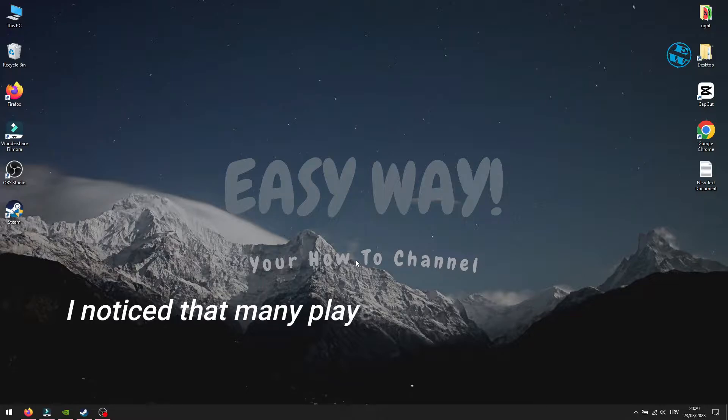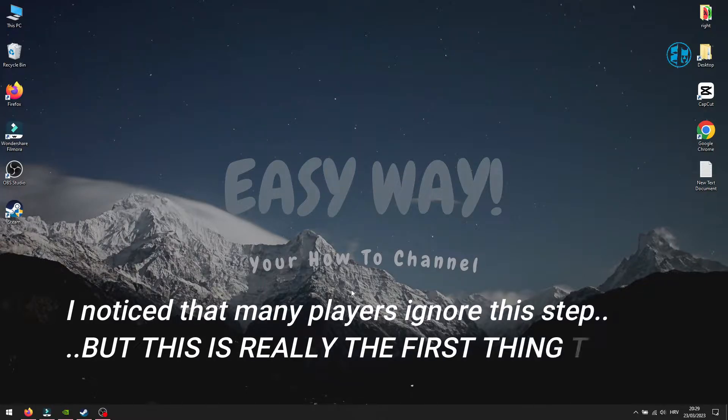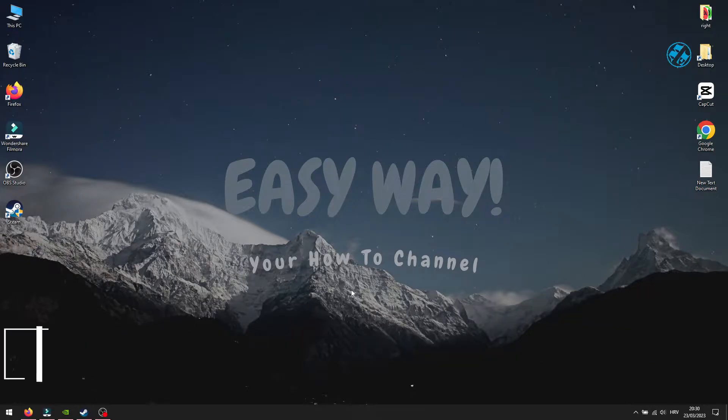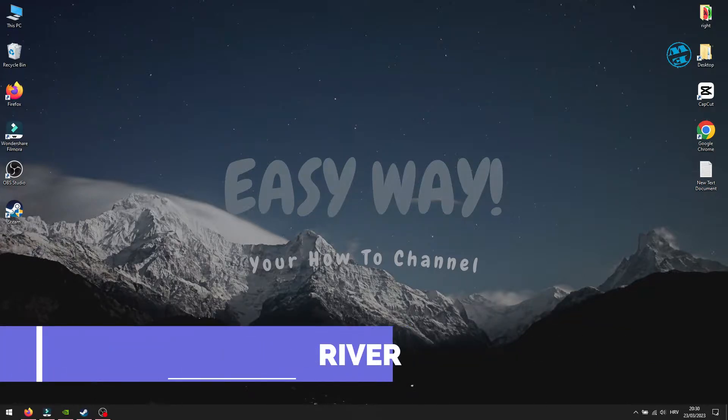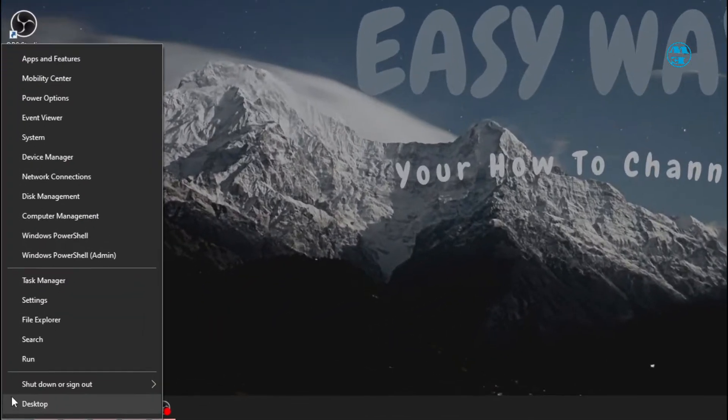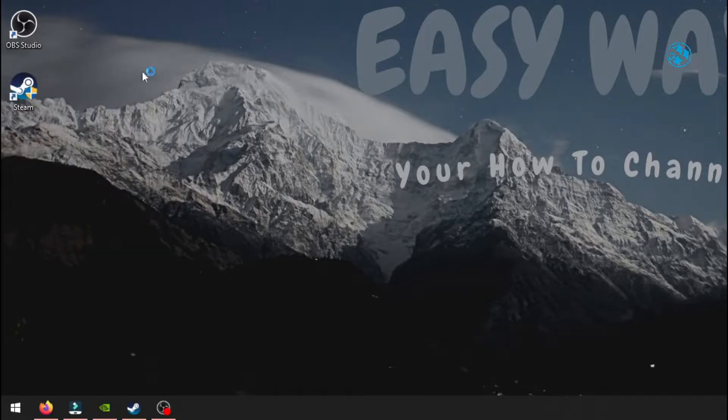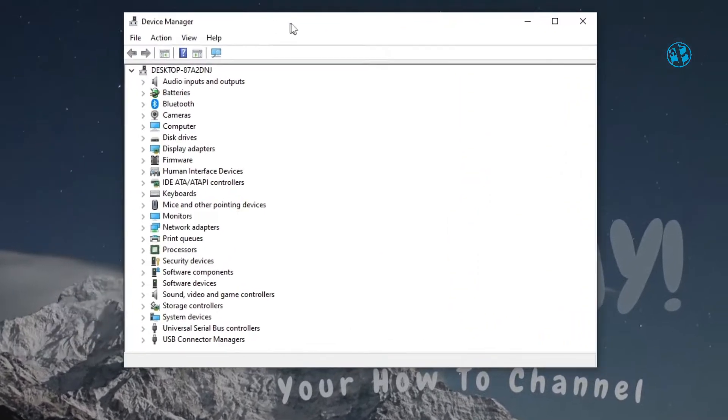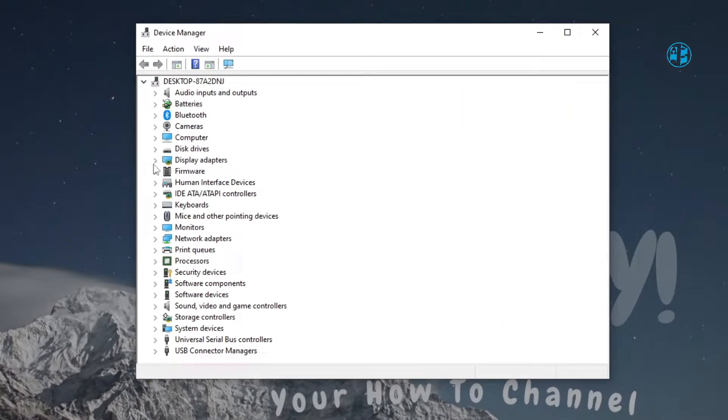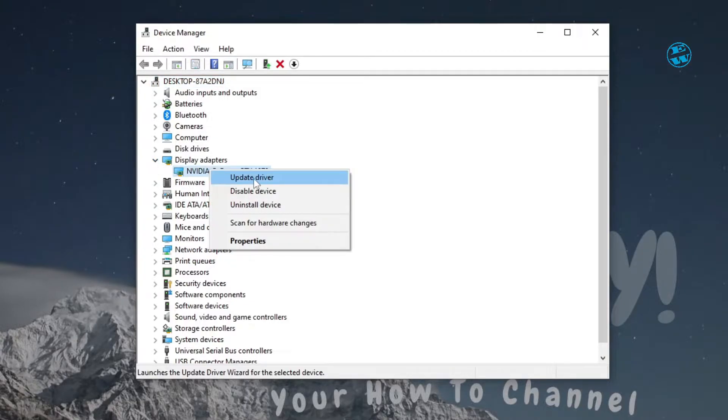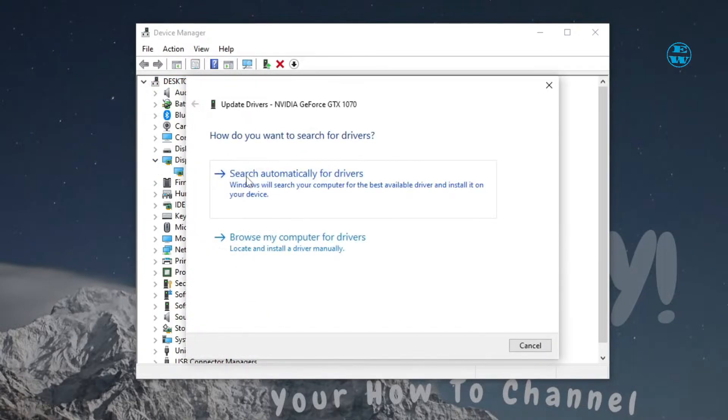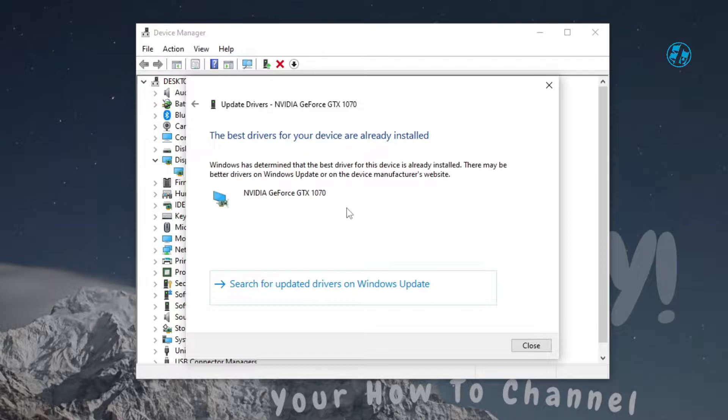For any game to expect to run properly, crucial thing is to keep your Windows and graphic card driver up to date. To check graphic driver updates, right-click on Start and select Device Manager. Expand Display adapters. Right-click on your display adapter and select Update driver. Select Search automatically for drivers and if Windows find any new drivers, it will install them. After that, restart your PC.